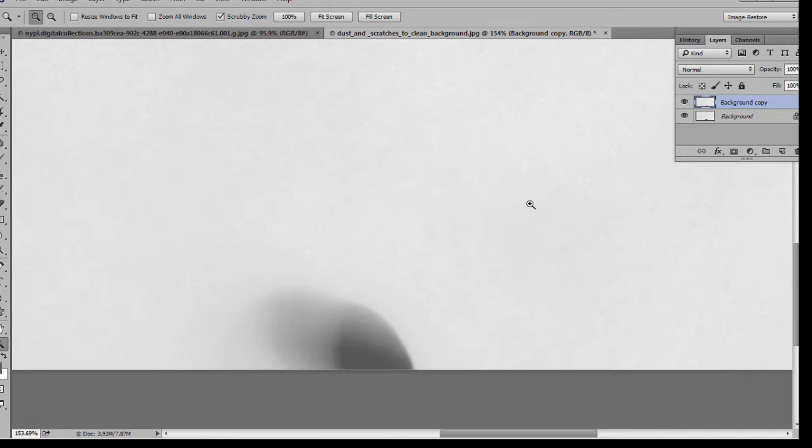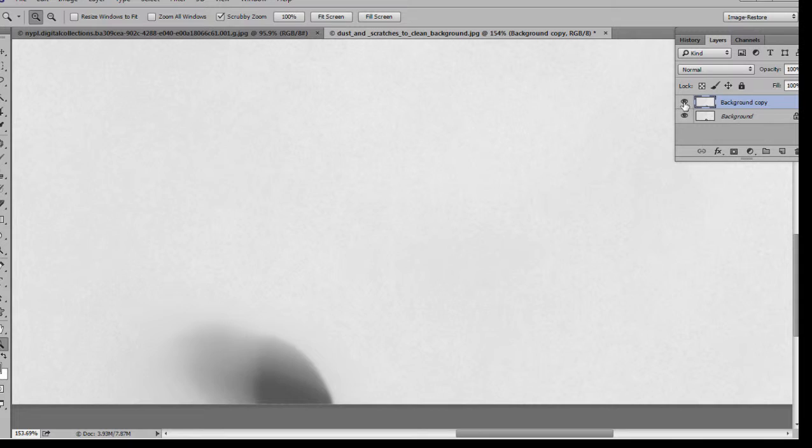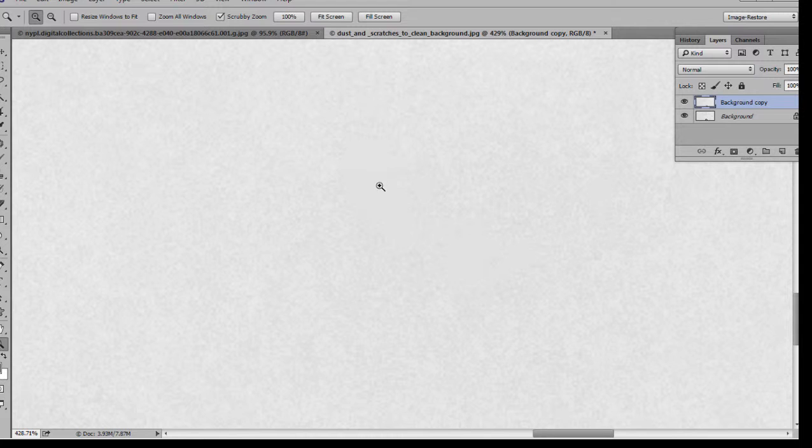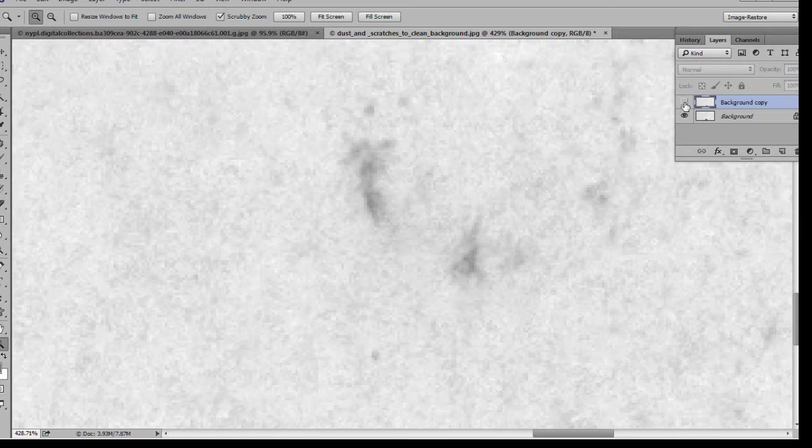We can then zoom in and double check to see how well it's removed all those marks. At first sight, that looks quite good, but if we zoom in on this area here, you can see it's gone smooth. And the dust and scratch filter has blanked that out, there's no texture there.